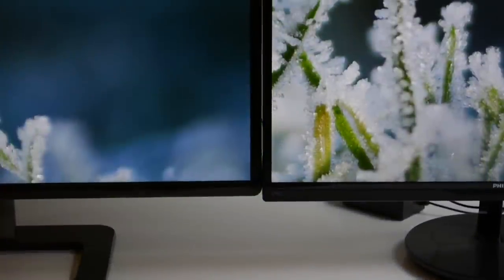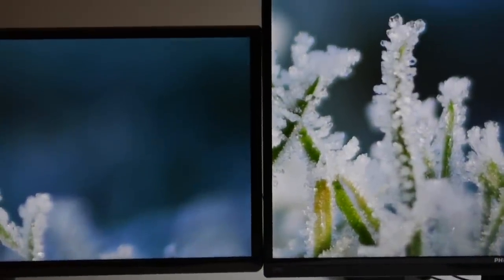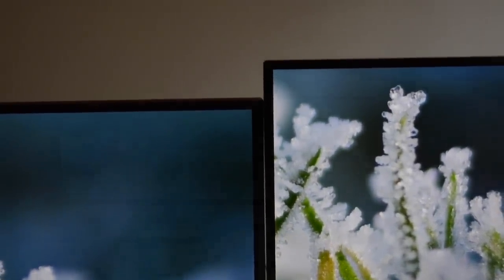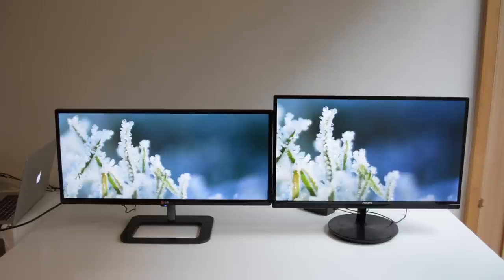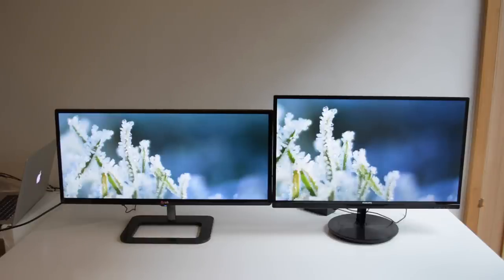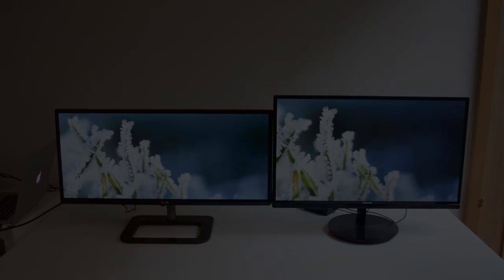At the end of the day it's a matter of personal preference whether you prefer 16 to 9 or 21 to 9. But personally, after using an ultra wide display I would have a very hard time going back to 1080p — 21 to 9 just feels more natural and immersive, and the additional horizontal resolution is really useful for productivity and web browsing. So that's it for this video, thanks for watching.